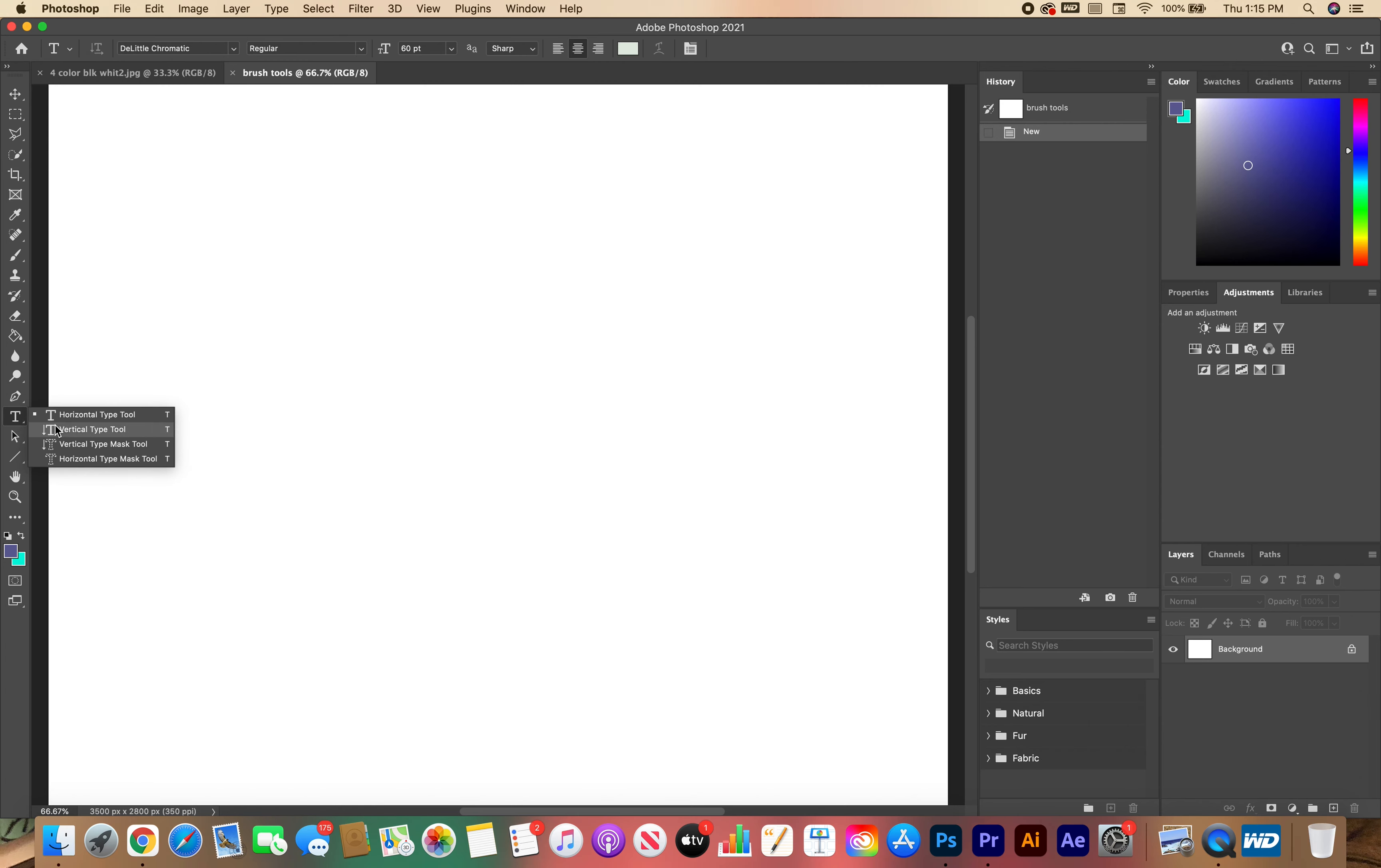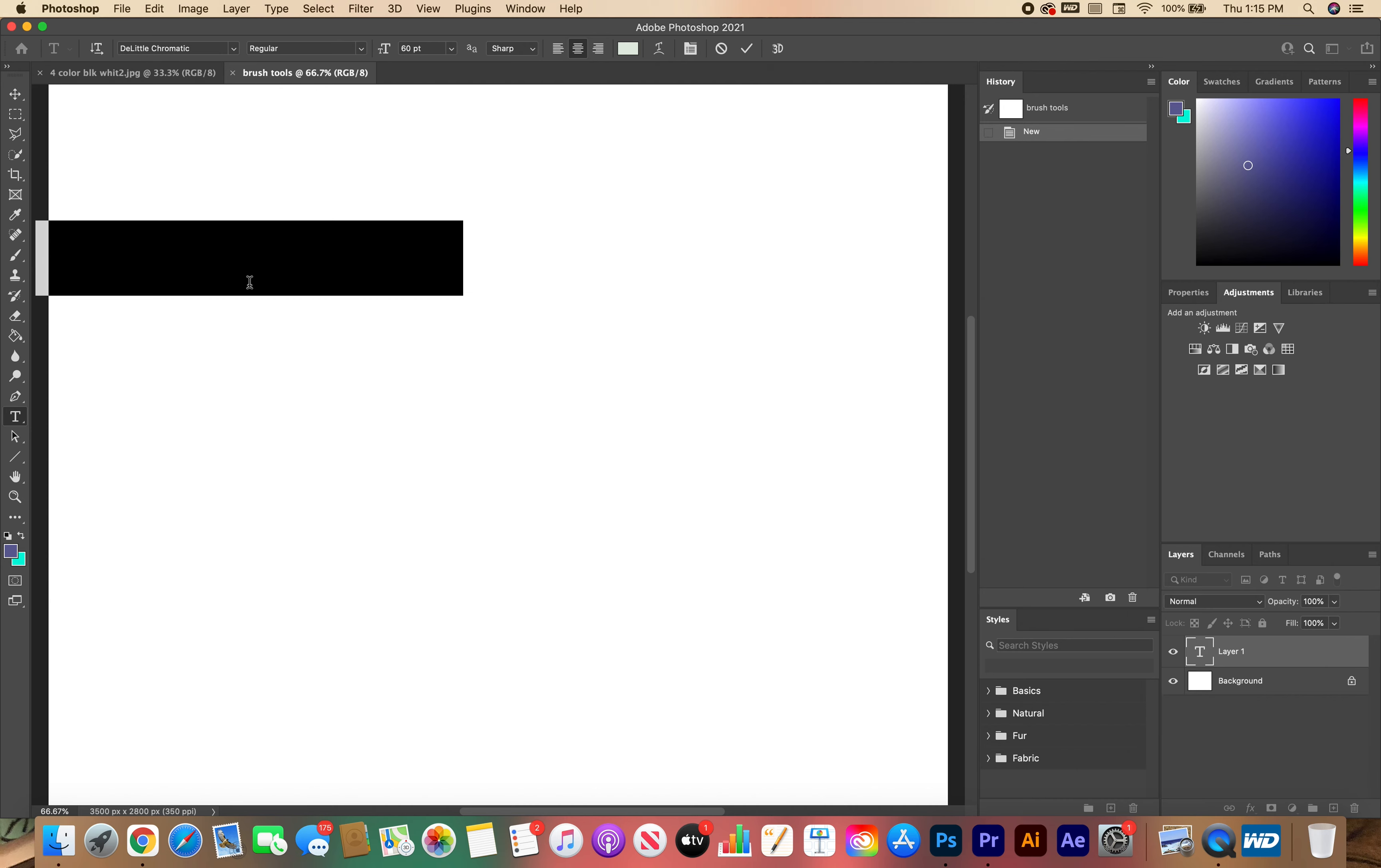So for this project, you are going to reuse the type tool again, and we're going to create basically like a poster. The theme is no place for hate.